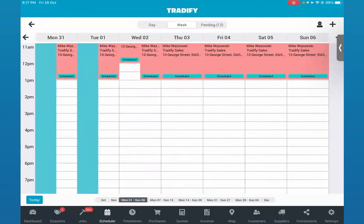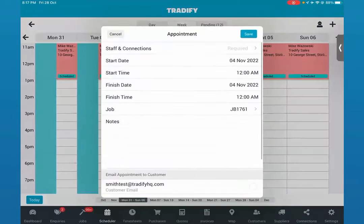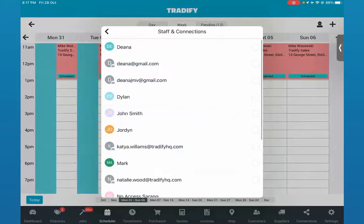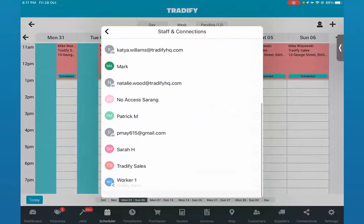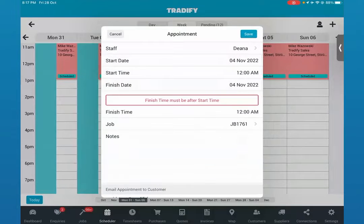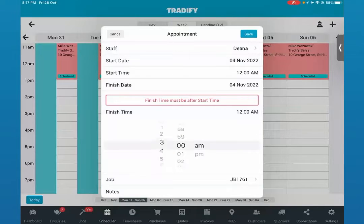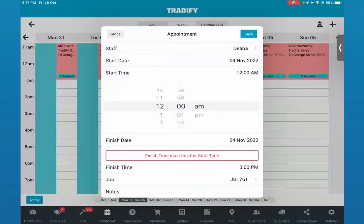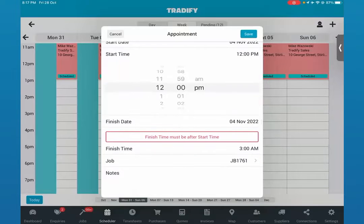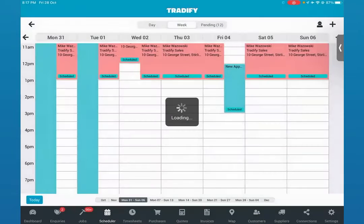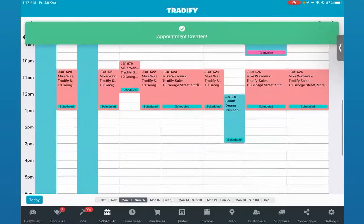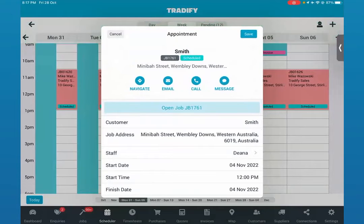If I'm wanting to schedule this job for next week, all I need to do is click on the day and time I want that job scheduled for — that's the 4th of November. We'll save that for the 4th of November and change the finish time so they work on that from midday to three o'clock. We'll save that, and as you can see it gets plotted onto the calendar. Pretty easy and straightforward.